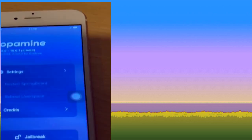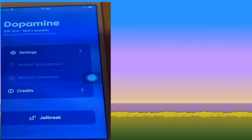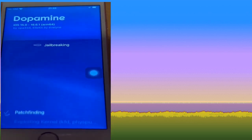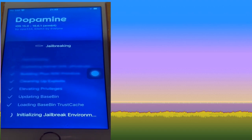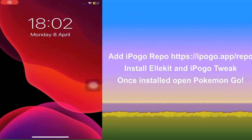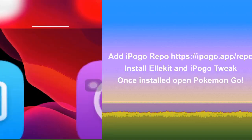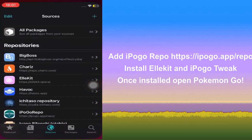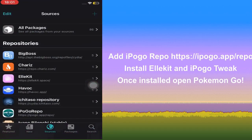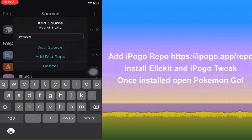Once you've installed Dopamine to the device, simply open the app, click on Jailbreak, and you'll have to choose a package manager. If this is your first time, go with Cilleo and set your sudo password. Once the device has jailbroken, you'll see Cilleo on the home screen.